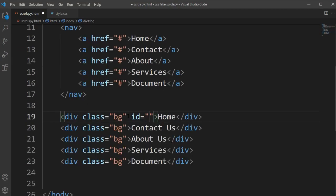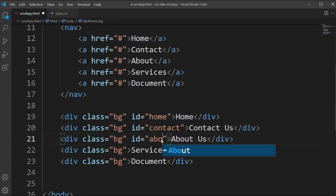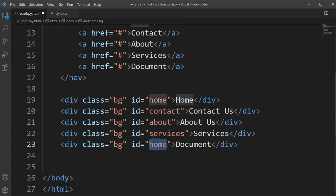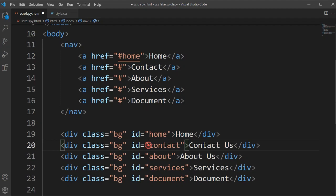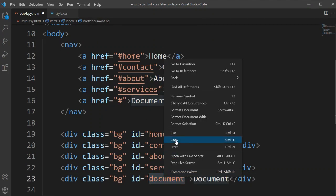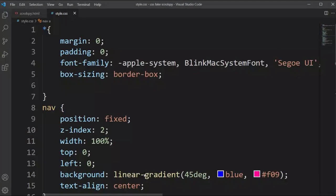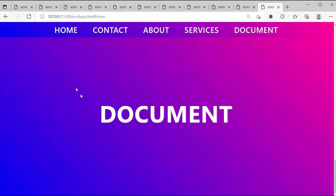Now let's go to the body sections and add IDs so we can connect each body element to our navbar links. I'm adding the IDs: home, contact, about, services, and document. Then in the navbar, we add hashtag links pointing to these IDs. After connecting all links, the scrolling is too fast, so we add scroll-behavior: smooth to the HTML element for a smooth transition.